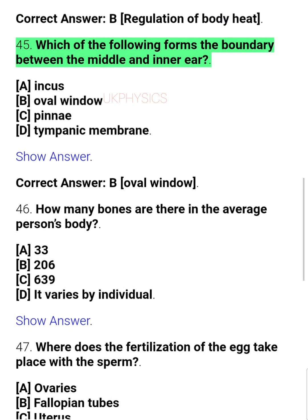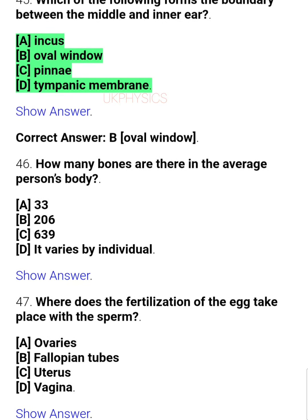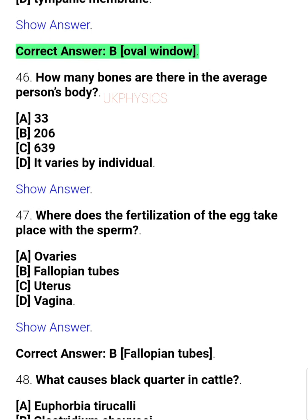Question 45: Which of the following forms the boundary between the middle and inner ear? A. Incus, B. Oval window, C. Pinnae, D. Tympanic membrane. Correct answer: B. Oval window.